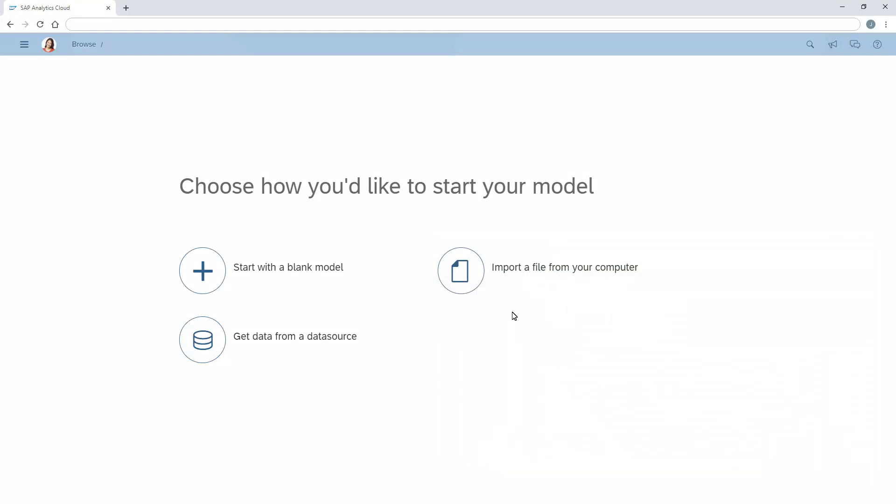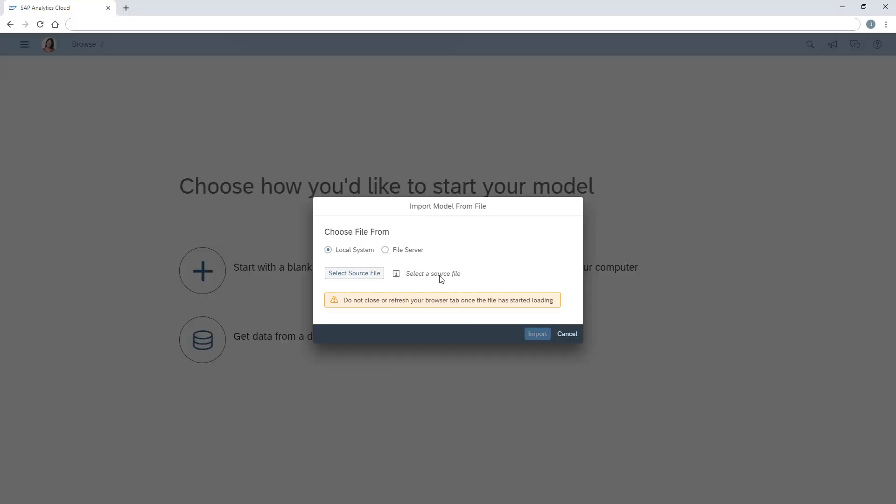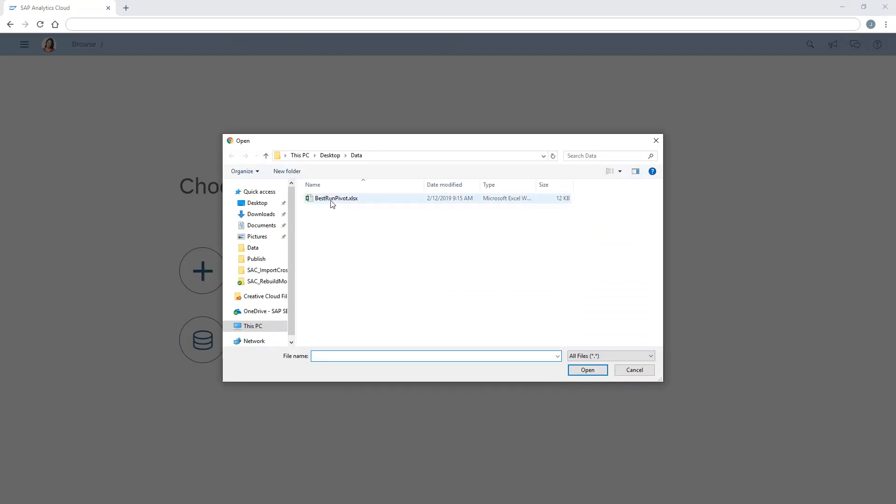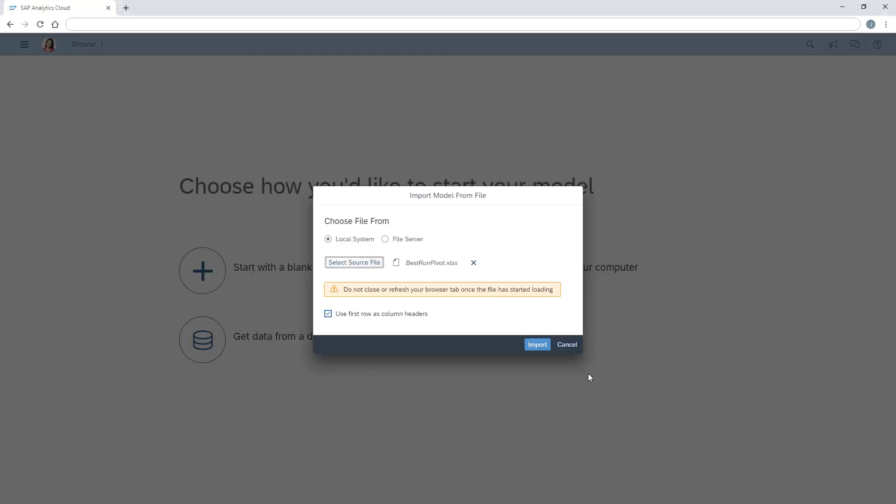Because of how the data is organized, when we import the file, we need to ensure that we don't treat the first row as a header.